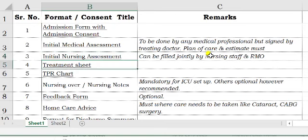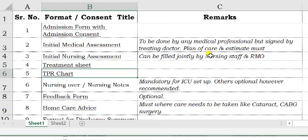The treatment sheet and TPR chart — I am sure you will already have these. In case there are no columns for date, time, and other parameters as in our format, you can use your existing format without changing it.